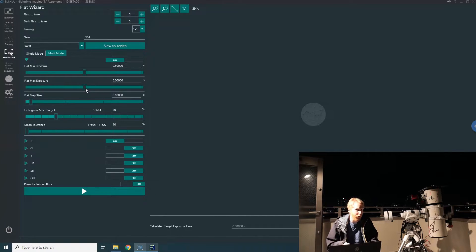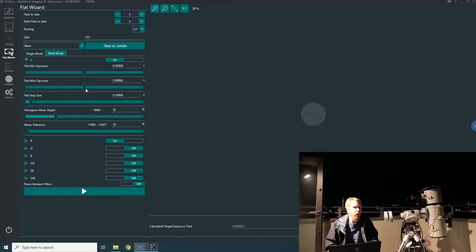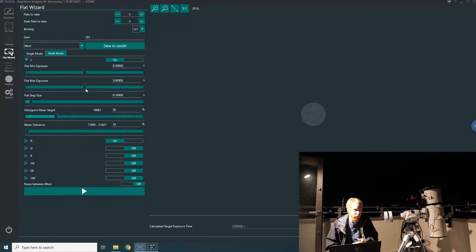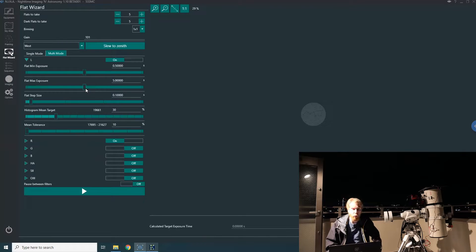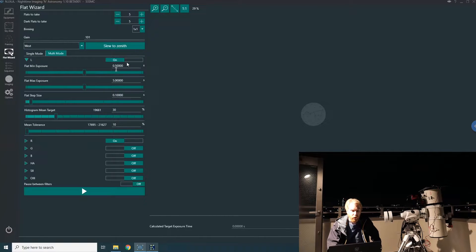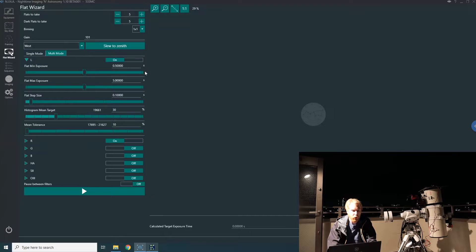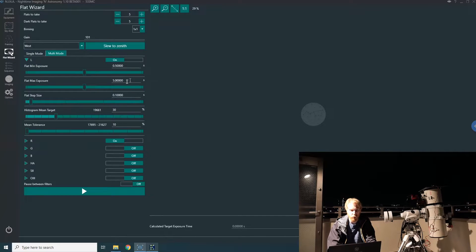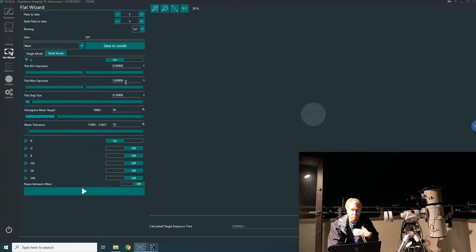I want to keep my flats fairly long, so I'll put a minimum exposure of 0.5 seconds—this camera is fine with shorter exposures—and I'll put a maximum exposure of five seconds. Your mileage may vary; it depends on the brightness of your flat panel, the focal ratio of your telescope, the pixel size of the camera, and the gain.